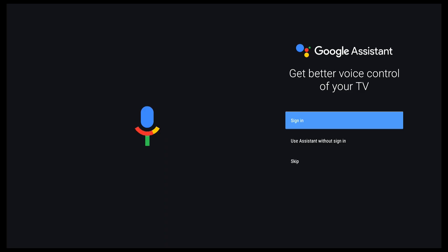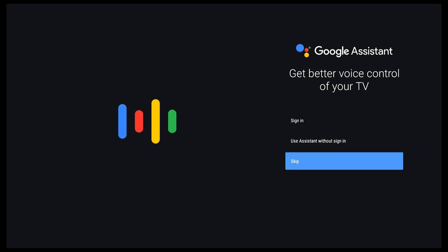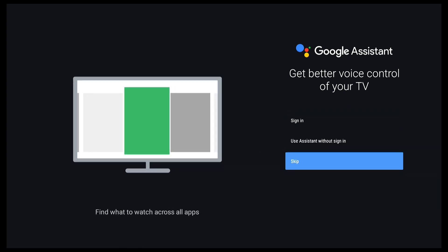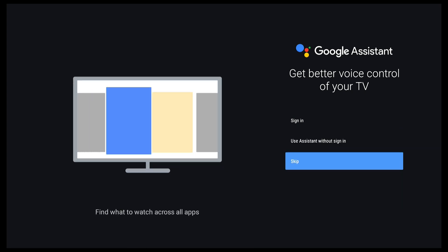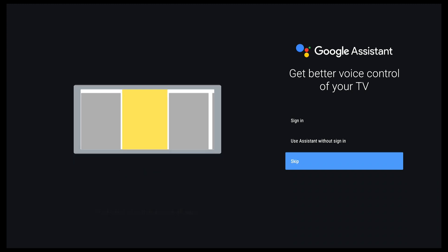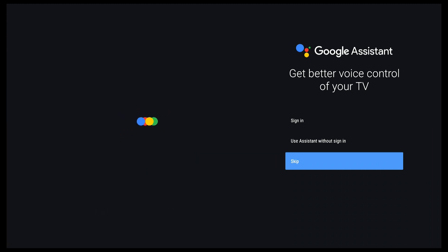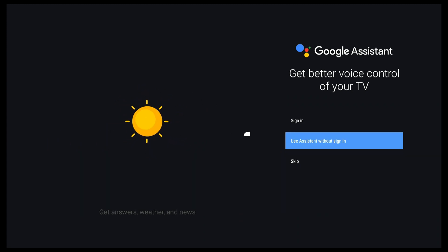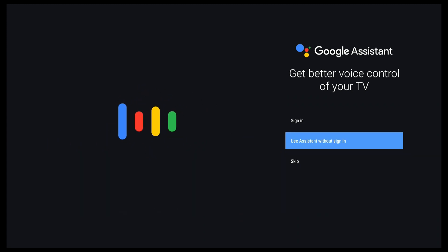When you press the mic button for the first time after pairing the remote, it will pop up a Google Assistant notification. Simply log in to your Google account or select use assistant without sign in.